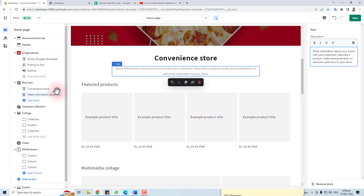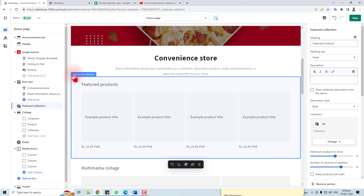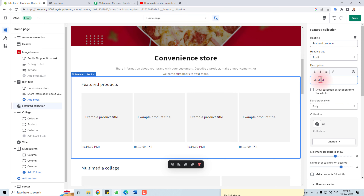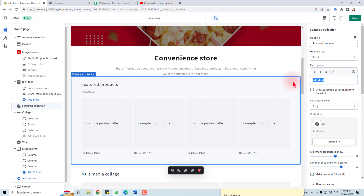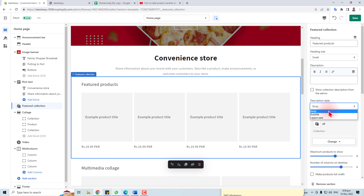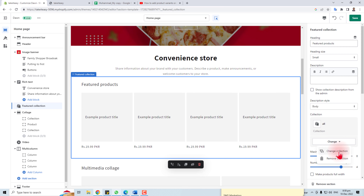Now in the Featured Collection section, you can put a description — it will go here. If required, you can show the collection description from the admin. You can change the styles: body, subtitle, uppercase — whatever your requirement. You can also change or remove the collection, but I'm going to retain it.